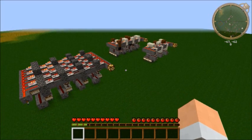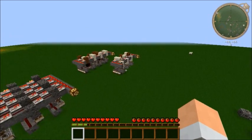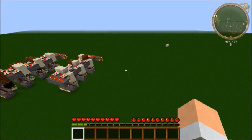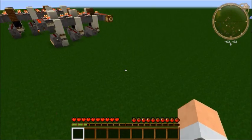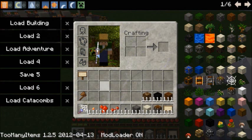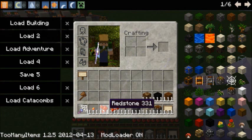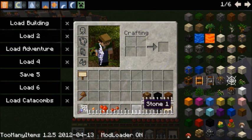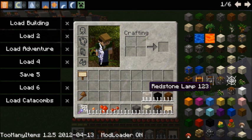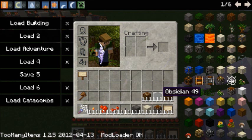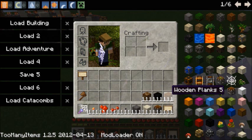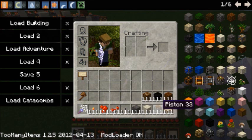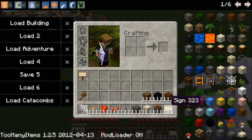So to start off with, we're going to need some redstone torches, some redstone repeaters, levers, some stone — I'm using sand, you could use gravel if you wanted. A redstone lamp to indicate the output. Some obsidian to block the pistons when we don't actually need the pistons to move. Some pistons, some wooden planks — or you could just use stone again, I'm just using it for contrasting — and some signs.